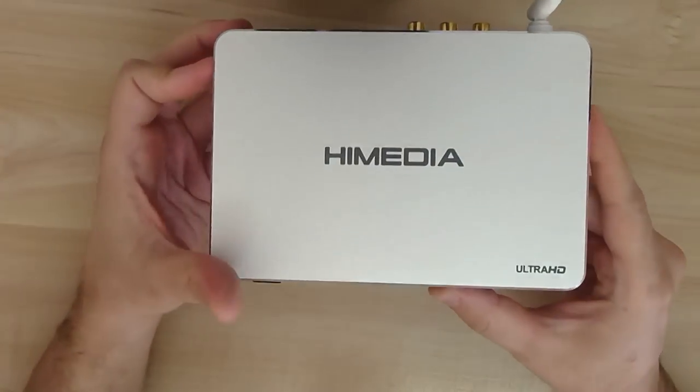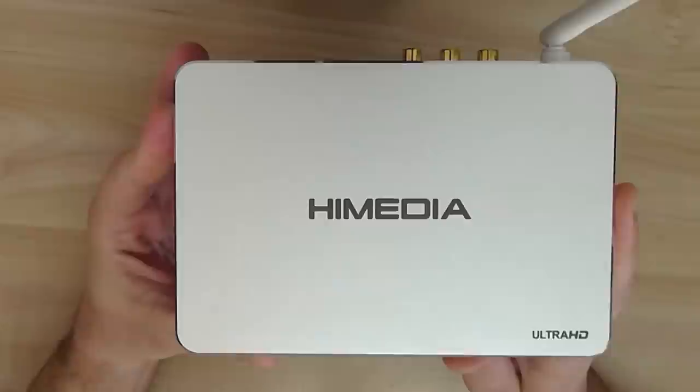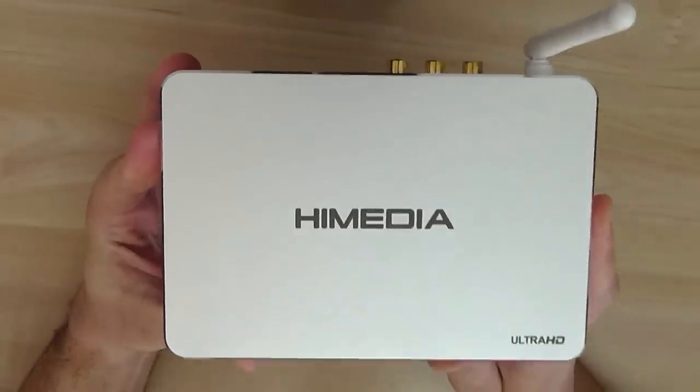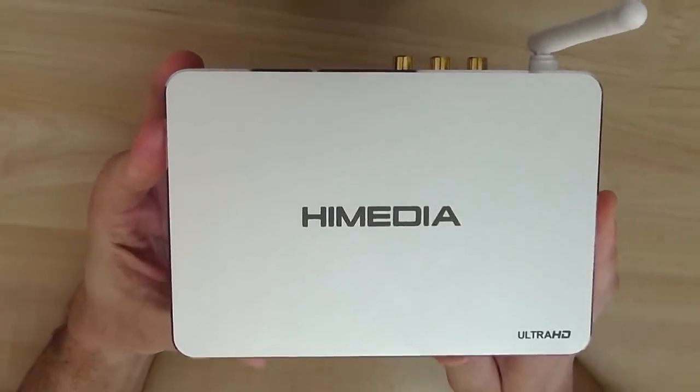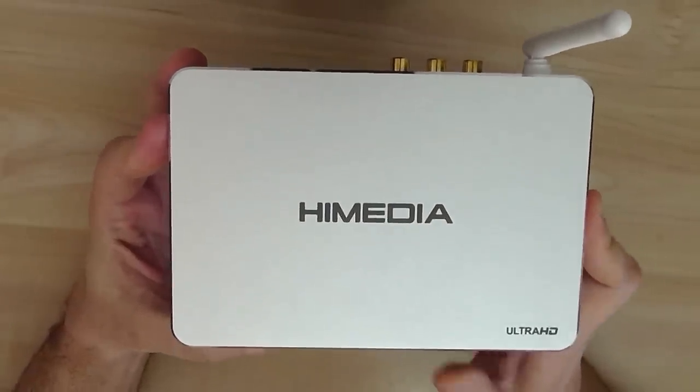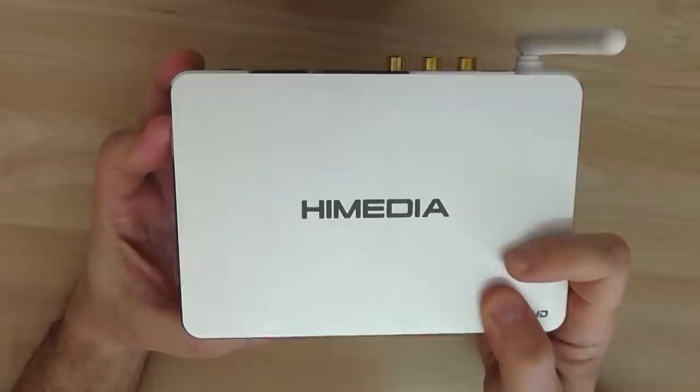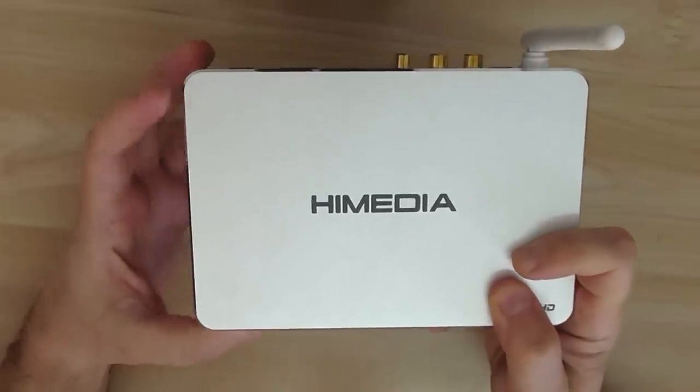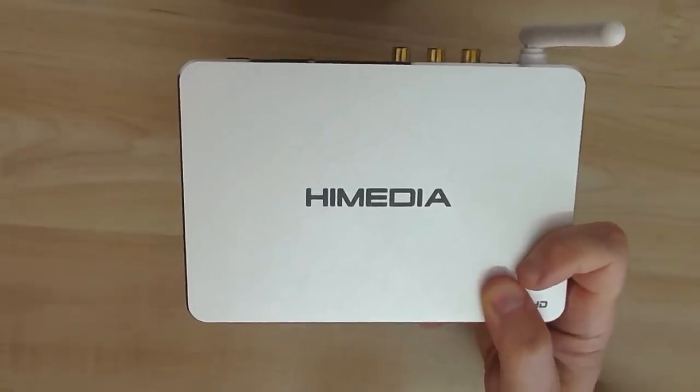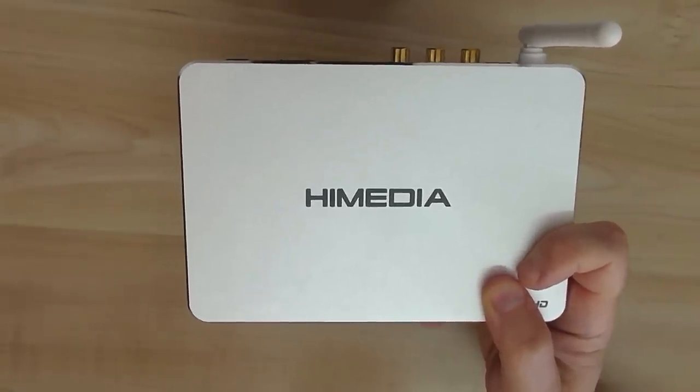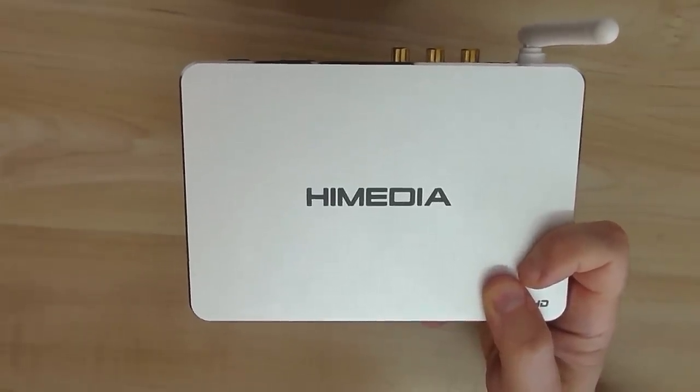In my second part video I'll show you how this box operates, all the functions. So stay tuned to my second part video. Thanks for watching and see you very soon.